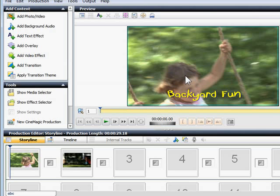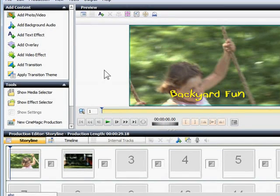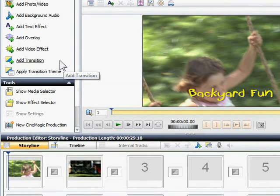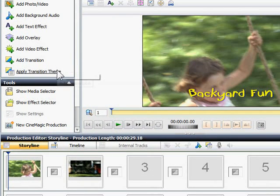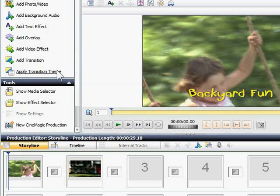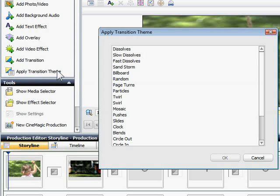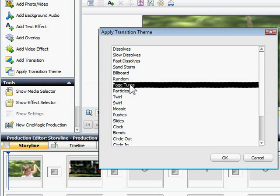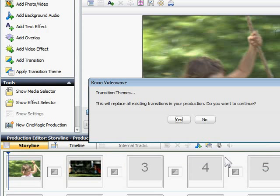Now I want to add a transition between the two clips. Transitions can be placed individually between two clips, or you can choose a theme for all the transitions in a video. Even though we only have two clips, let's try a theme so you can see how it works. Wipes and Dissolves are the most common types of transition, but for this video, I'll choose the Page Turn theme, which gives the effect of an animated photo album.